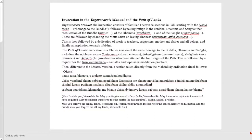In the Manual, this is then followed by a dedication of merit to teachers, supporters, mother, father, all beings, and finally an aspiration towards nirvana. The Path of Lanka invocation is very similar but it is in Khmer, whereas the Manual is in Sinhala — originally possibly in Thai and Mon. The Path of Lanka is very similar except that as well as the Sangha it lists the people who have obtained the path.